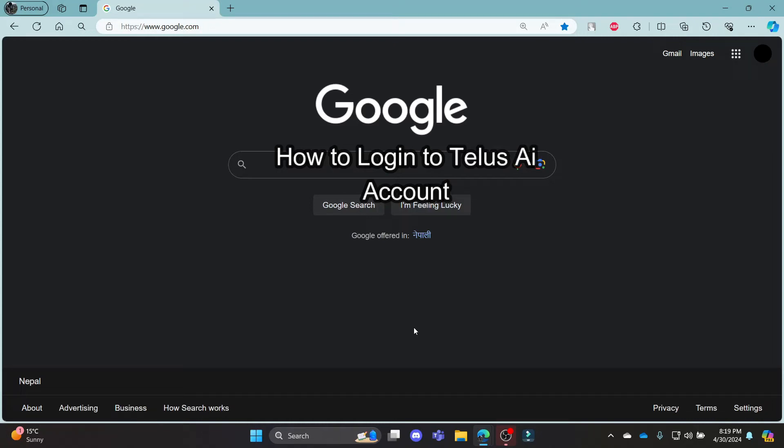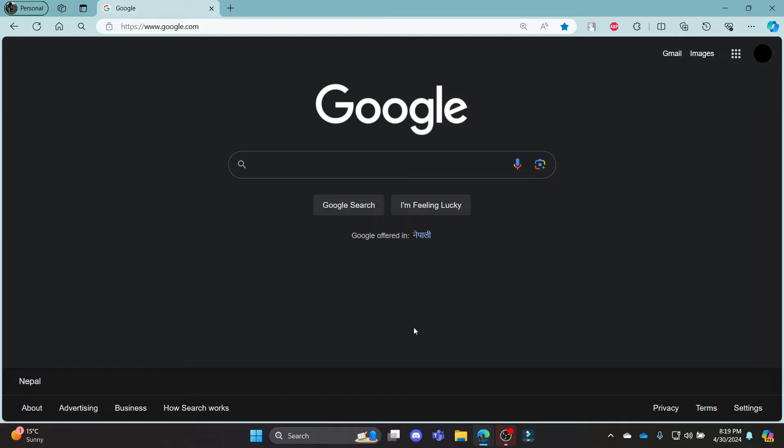Do you want to know how you can login to your telus.ai account? If yes, then this video is specially for you.